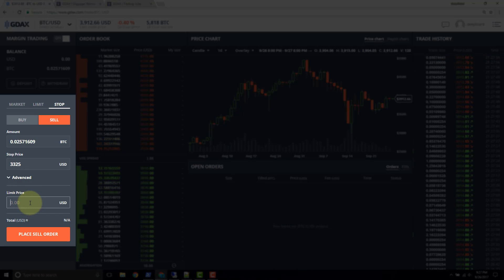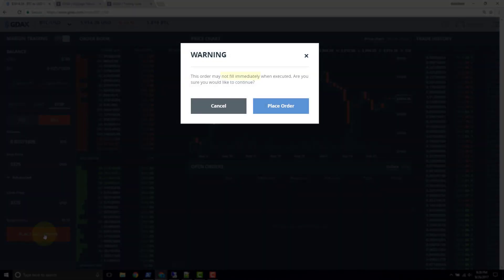We're going to go ahead and fill out a limit price for these purposes — we'll set the limit price and the stop price to be equal. We want the trigger to happen, and we also want to guarantee that we don't go any lower; we don't want to sell for any lower than the actual stop price. When we click sell, they give us a different warning: 'This order may not fill immediately when executed. Are you sure you would like to continue?' Looking back to the previous videos, limit orders can get posted to the order book as makers. So what this is saying is: whenever the stop price gets hit, that trigger occurs, and then GDAX is going to submit a limit order for us.